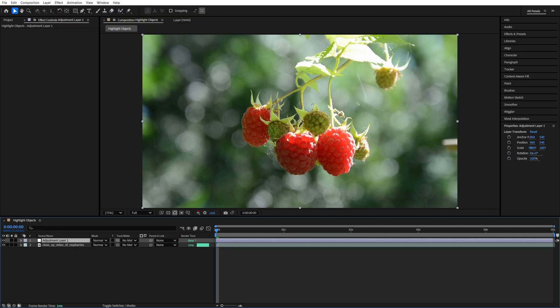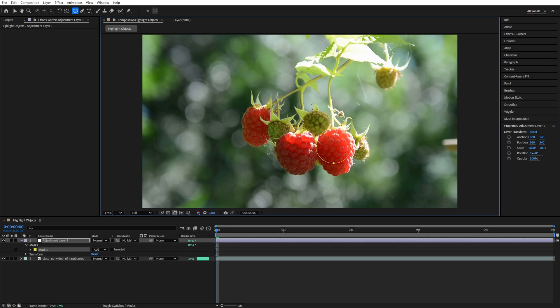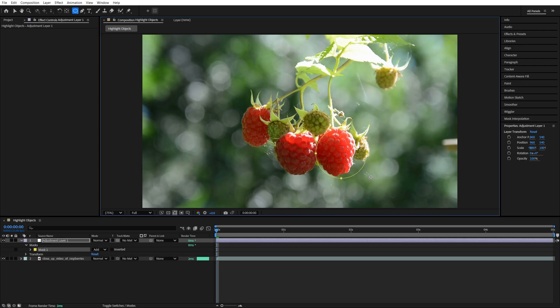Now we need to add a mask to the adjustment layer by keeping it selected, then go up to the Tools bar, click and hold the Shape tool, and choose the desired shape. I'll go for the ellipse, then click and drag to create a mask. Holding Shift will make sure it has proportional size.